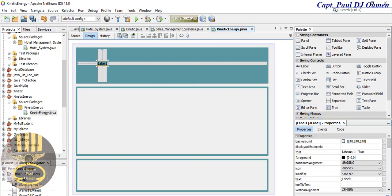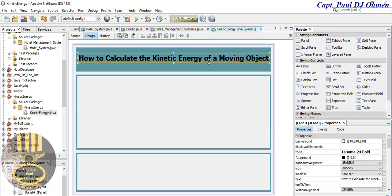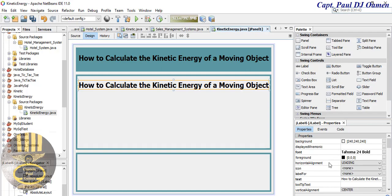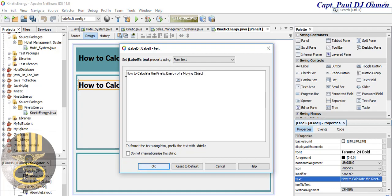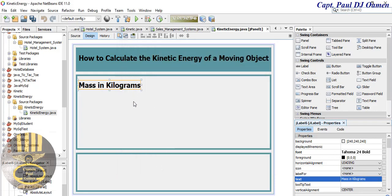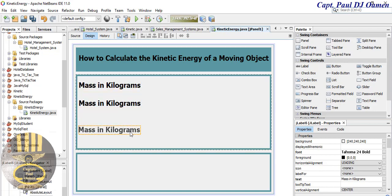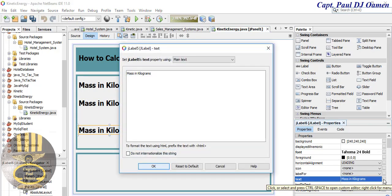I'm going to enter 'How to Calculate Kinetic Energy' as the title label. I'll speed that up. Now I'm going to grab another label — or copy this one — paste it here, and change the text content. I'll change it to 'Mass in Kilograms'. Copy and paste it again, and one more time for another label.